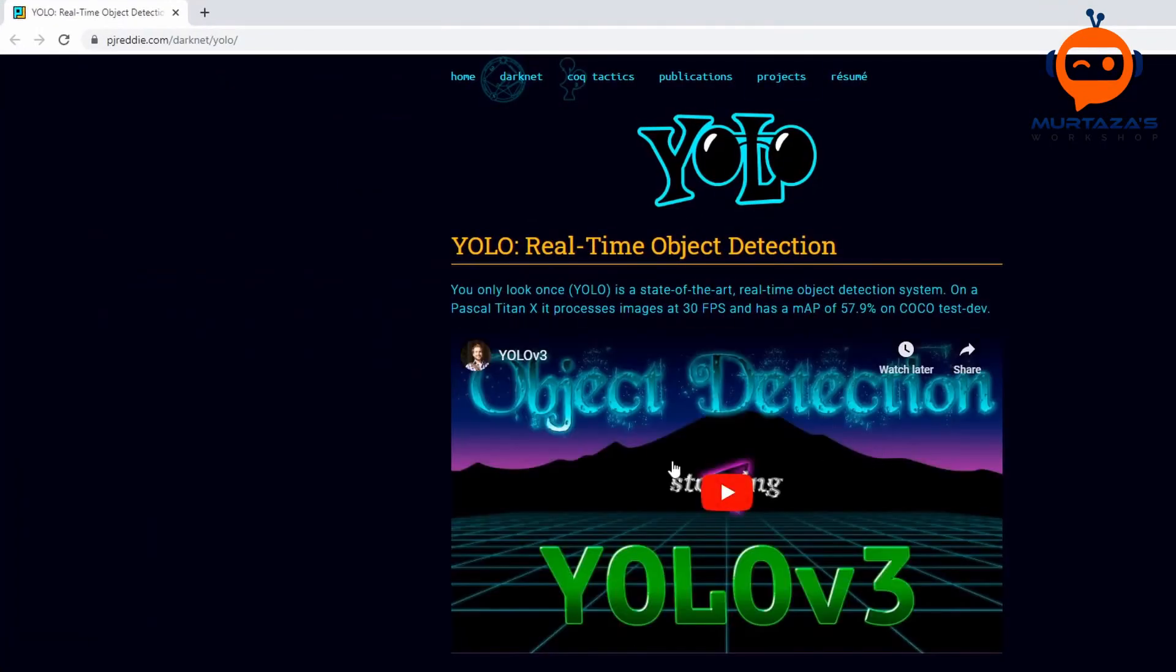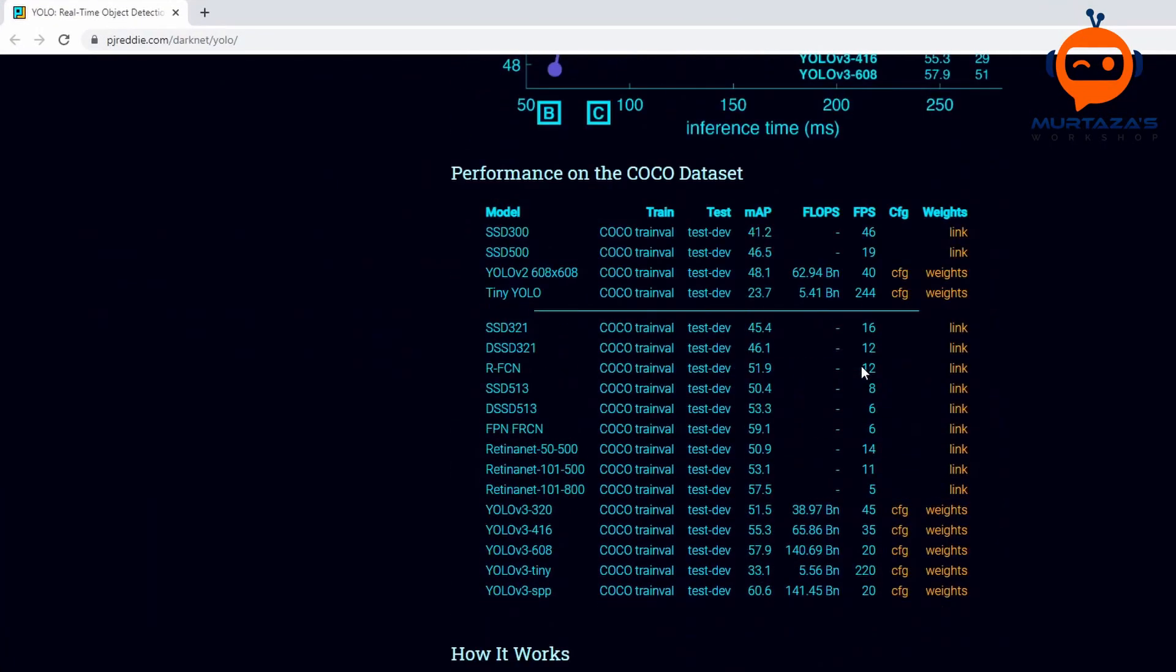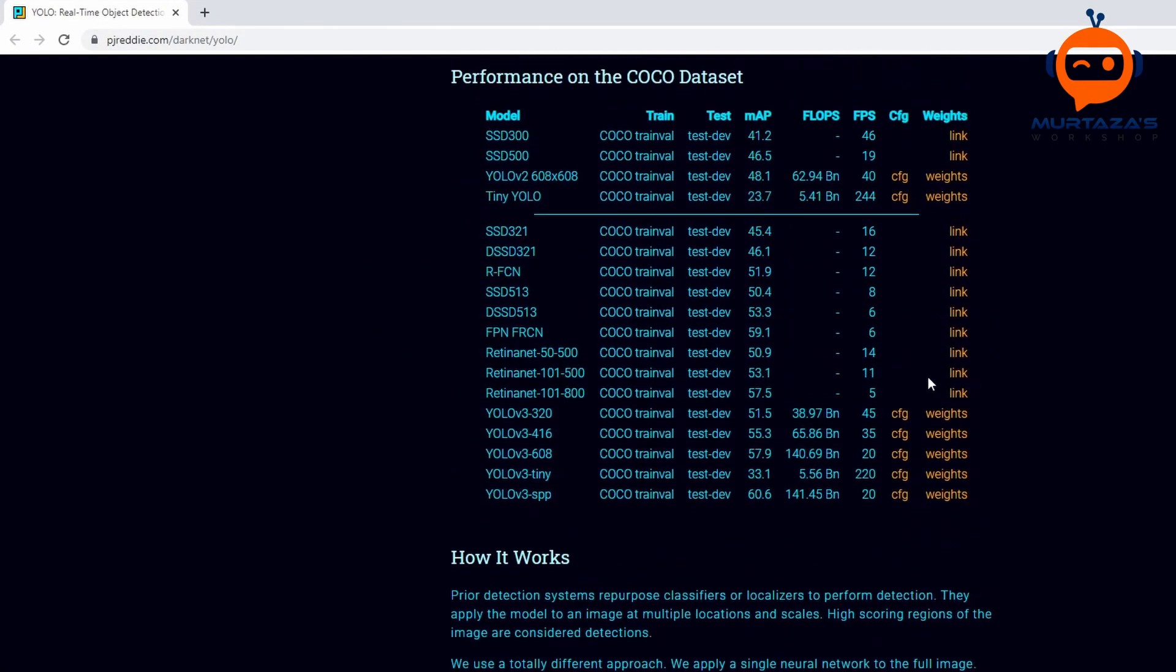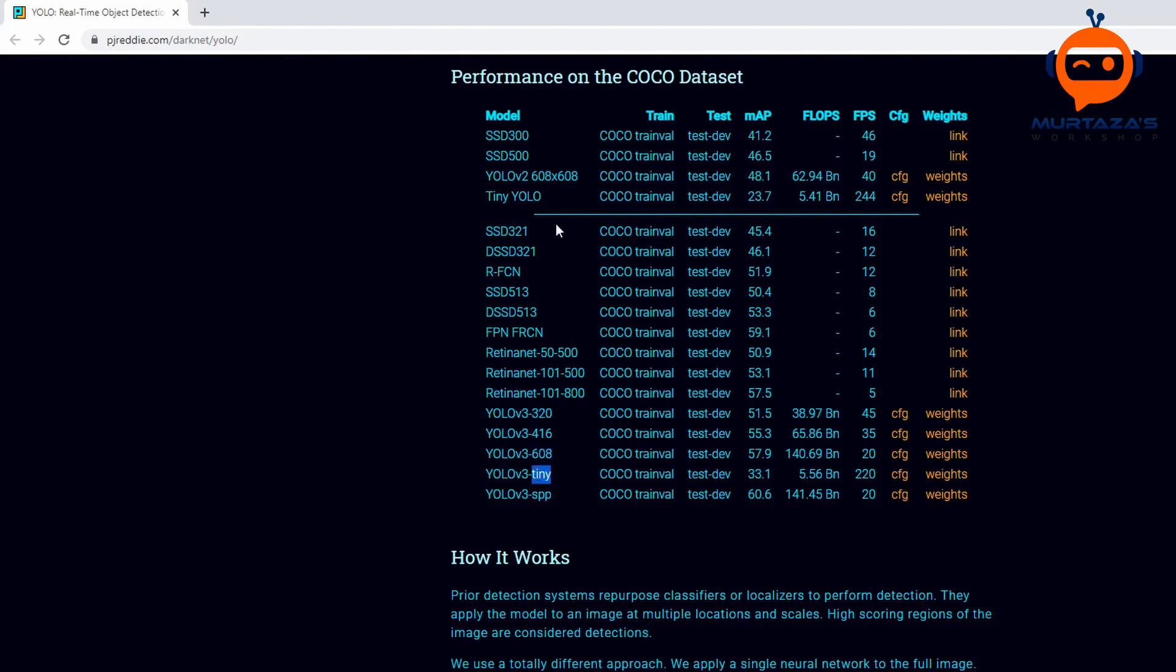To do that we can go to the YOLO website. Here you can see that we have all different types of weights and configurations. You can see YOLO version 3 320. Now 320 just means this is the size of the image, so it's 320 by 320. Then we have 416, then we have 608, then we also have tiny.